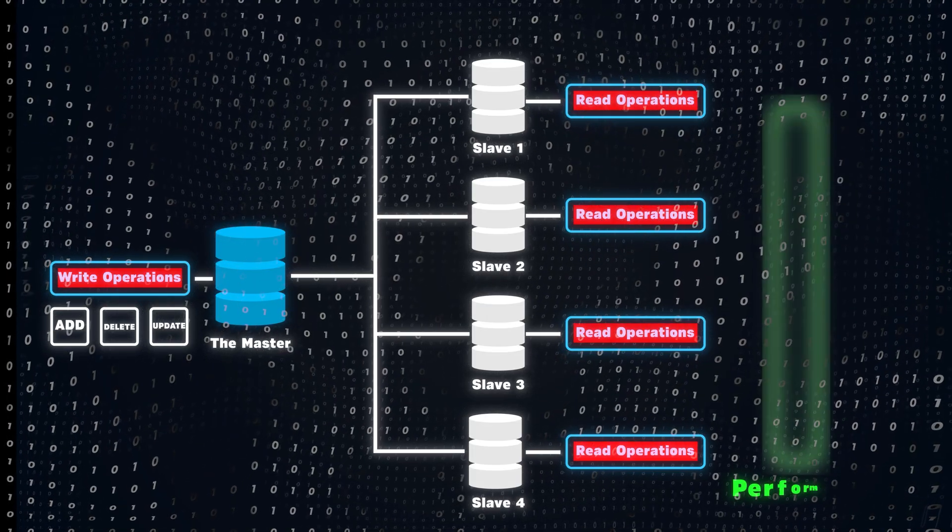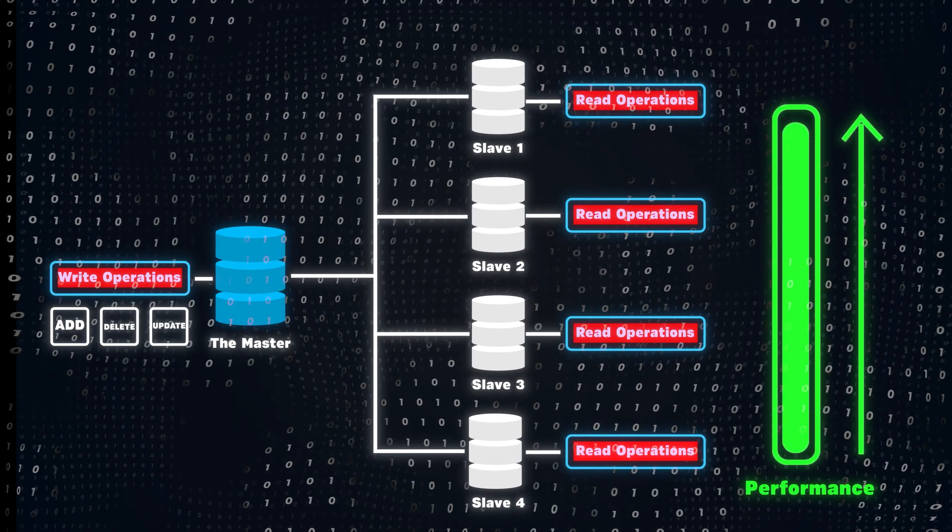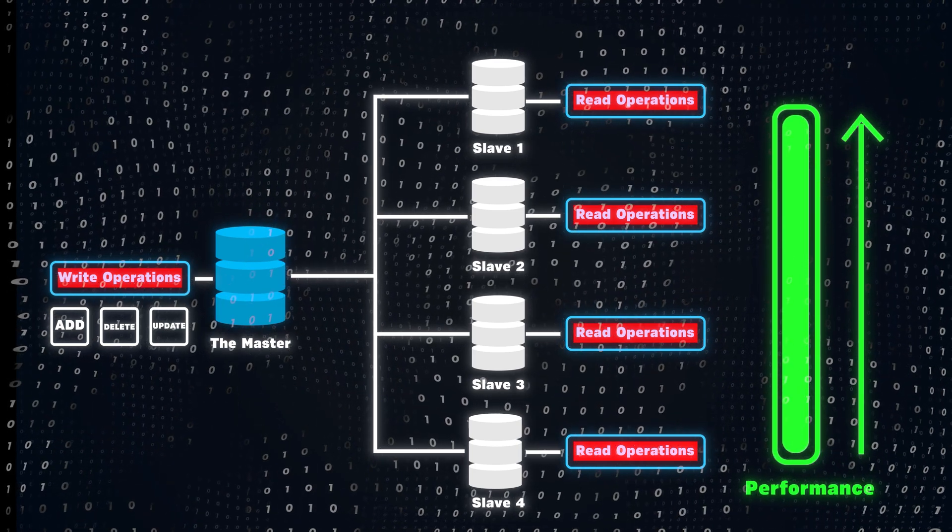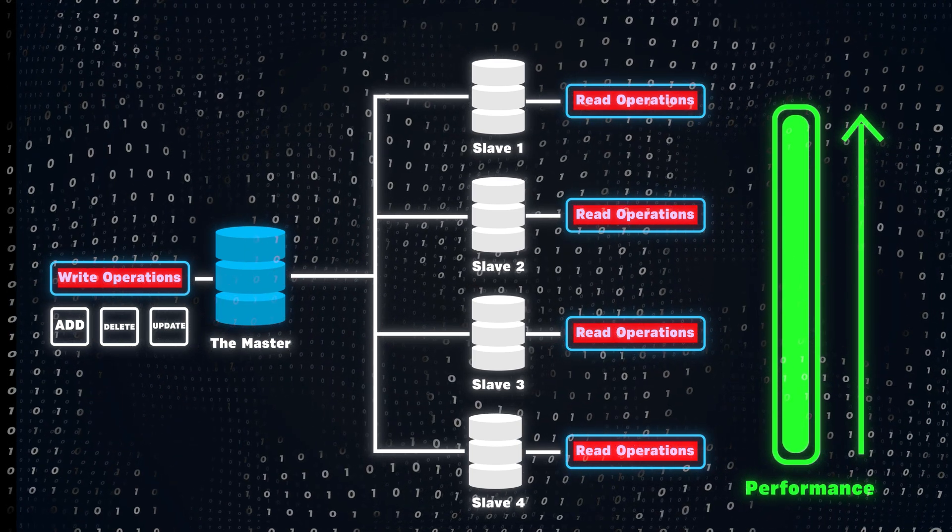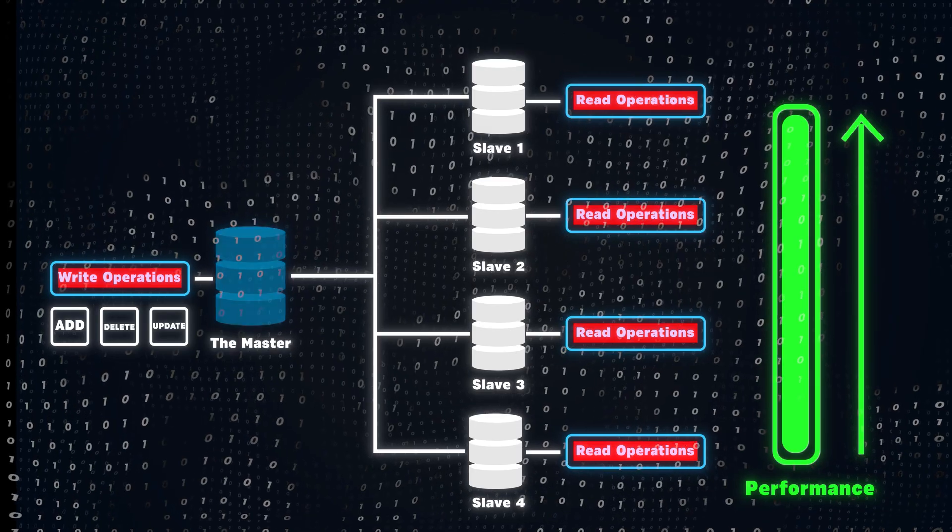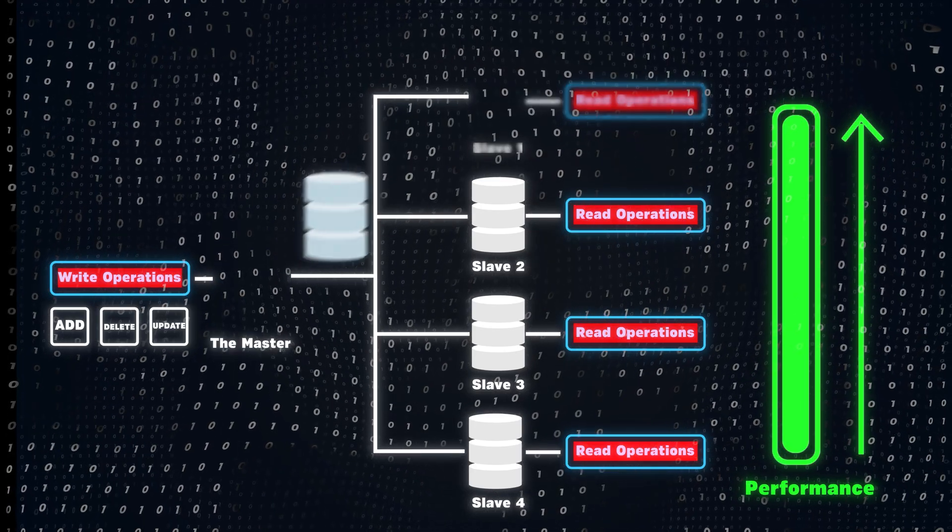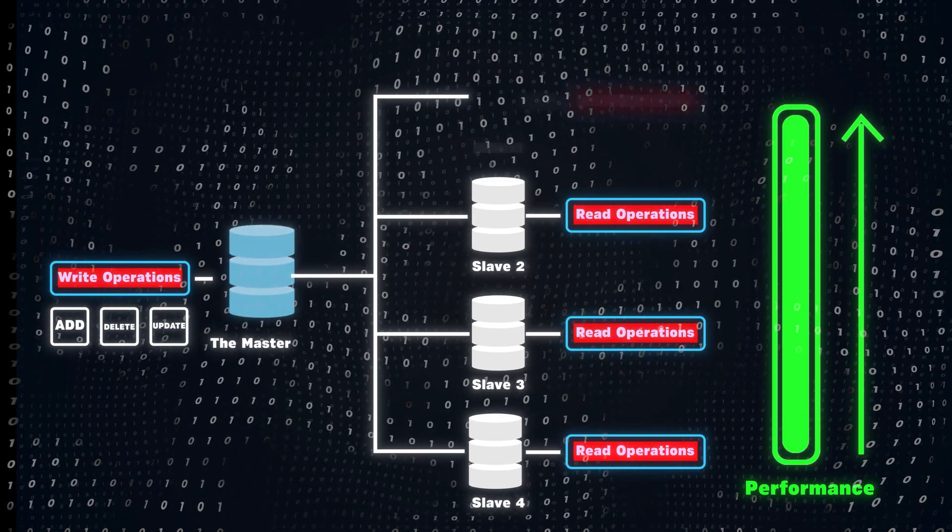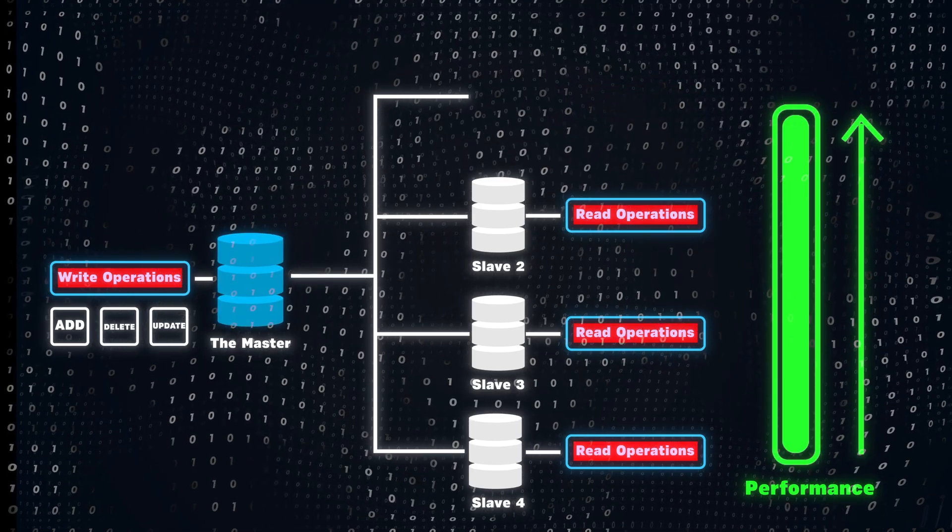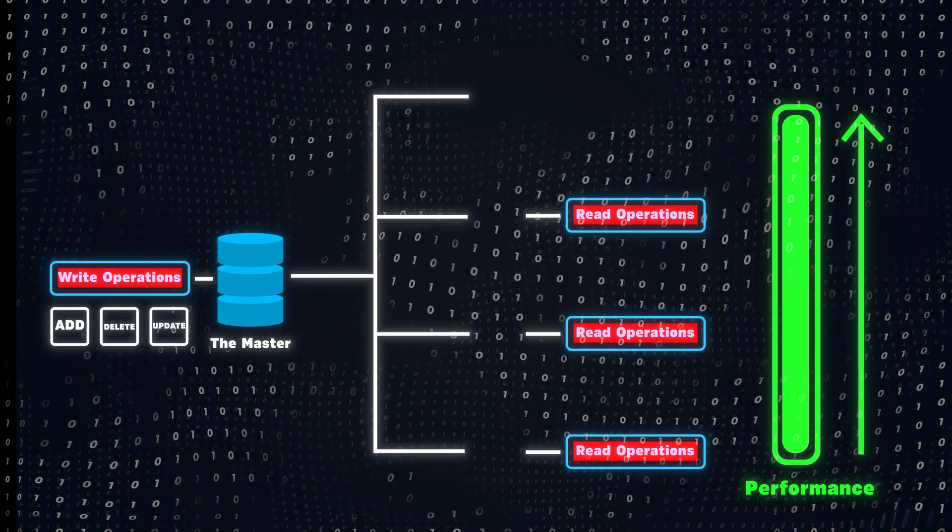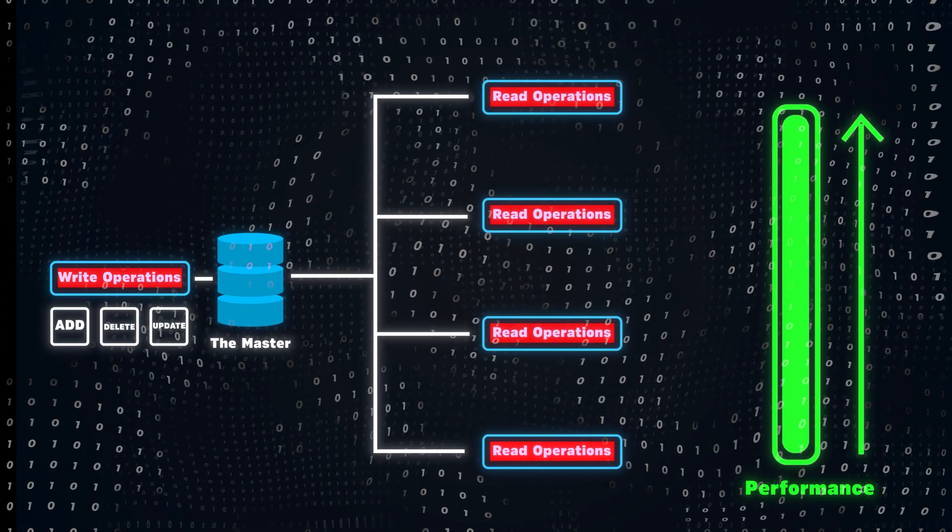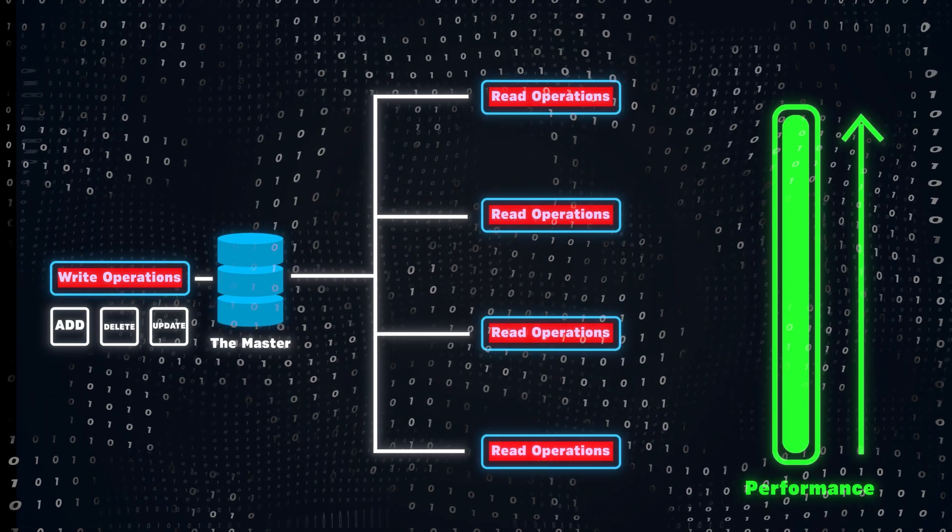This setup not only improves performance by balancing reads and writes, but also adds redundancy in case one database fails. If the master database goes down, one of the slaves can be upgraded to take its place. And if all the slave databases go down, all the read operations would be moved to the master database temporarily.